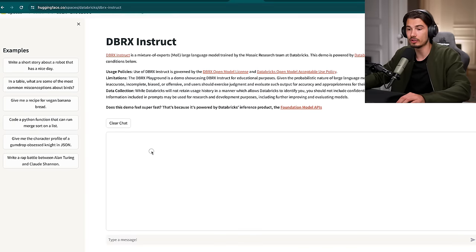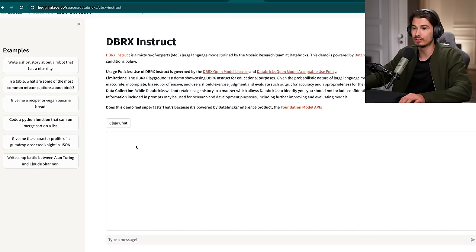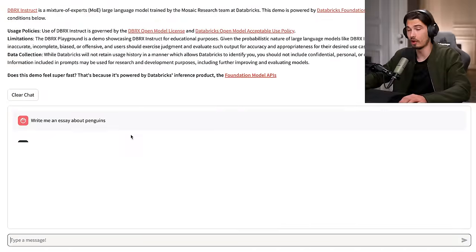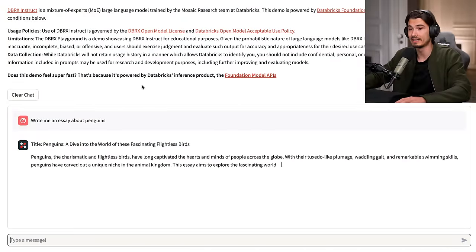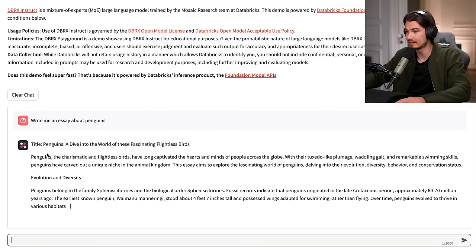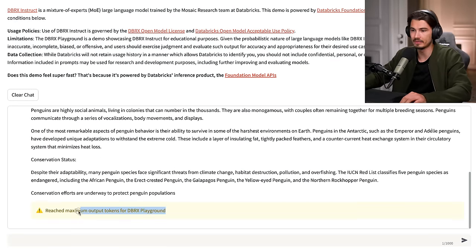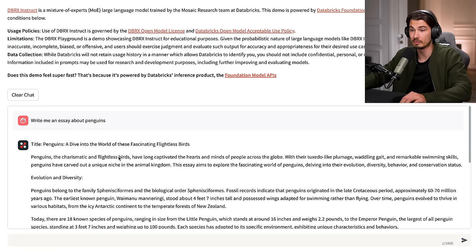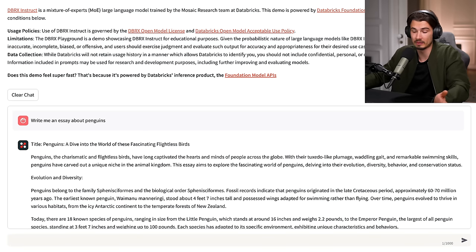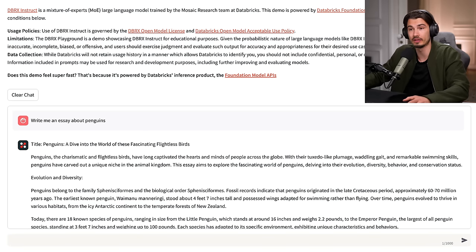There is a Hugging Face space where you can try this out today. I'll just go with the obligatory essay about penguins and look at this inference speed — it's super fast. There's a limit on the token outputs, but you can test it in here. Apparently it's really good for coding tasks. Over time, I've learned to give this a little bit of time, get it in users' hands, and get the community's feedback on how it's actually performing.